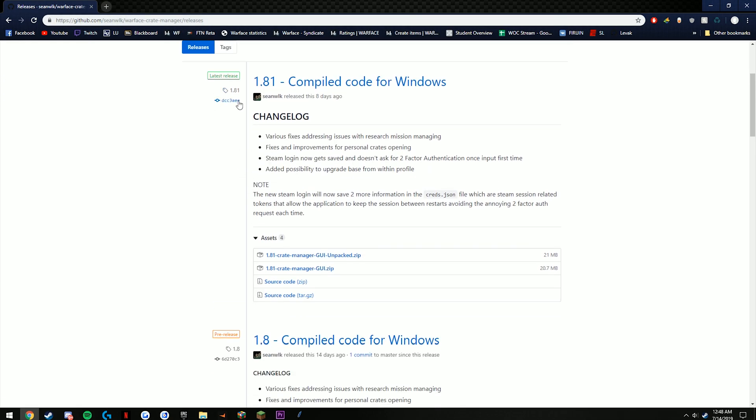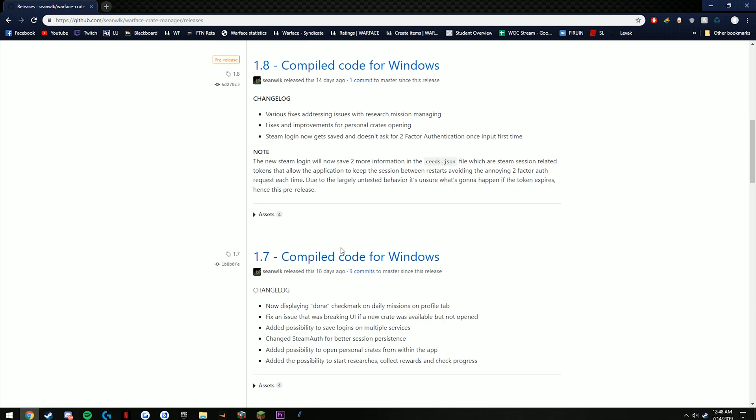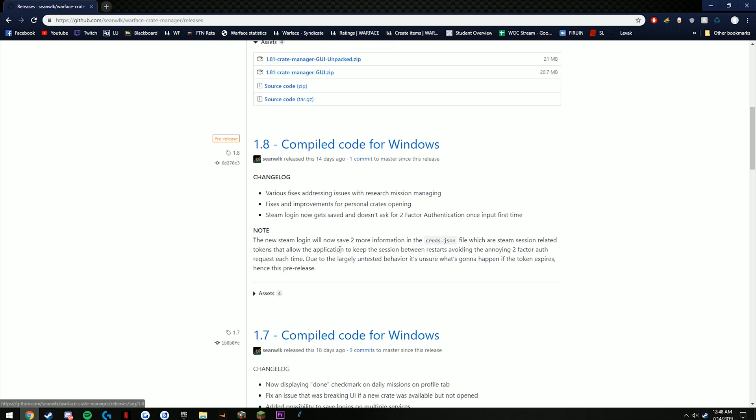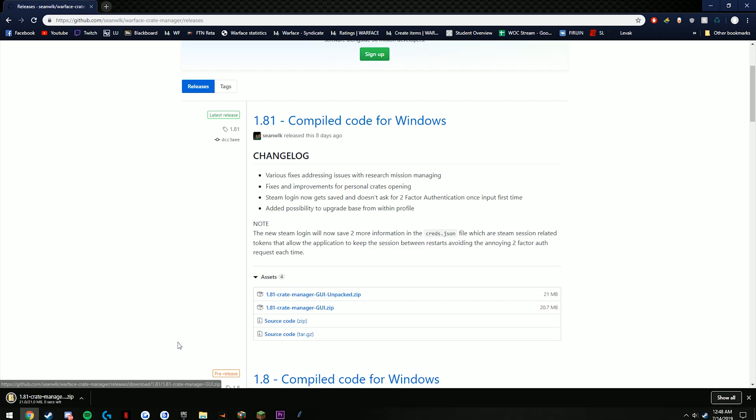It will be the top one, right now of course 1.81 is the newest one made eight days ago. He's made many different versions before but the only one you're going to need is right down here on assets—click GUI unpacked.